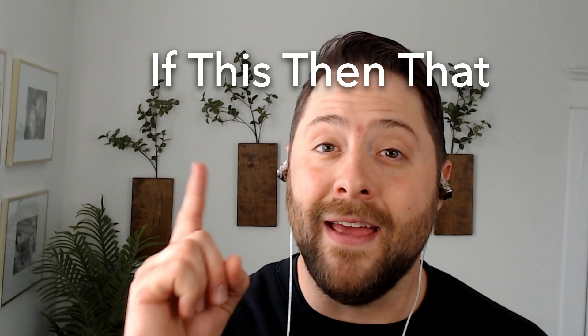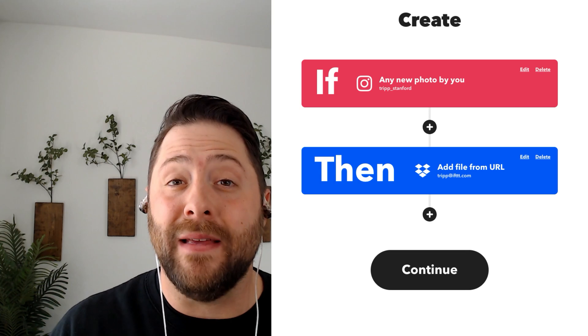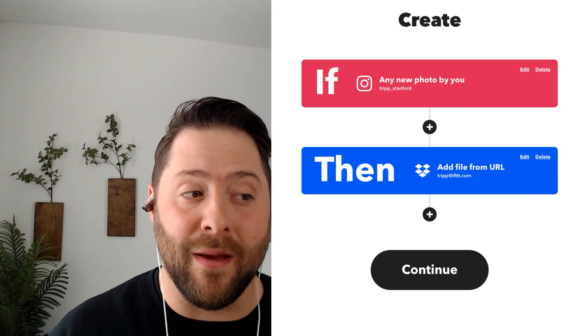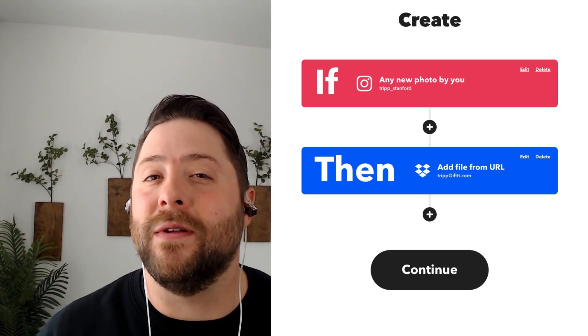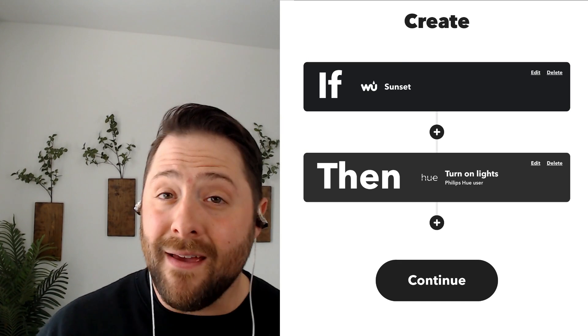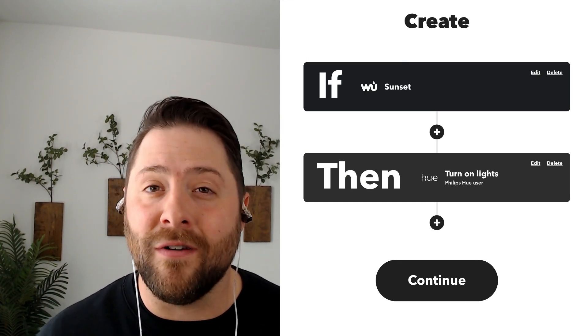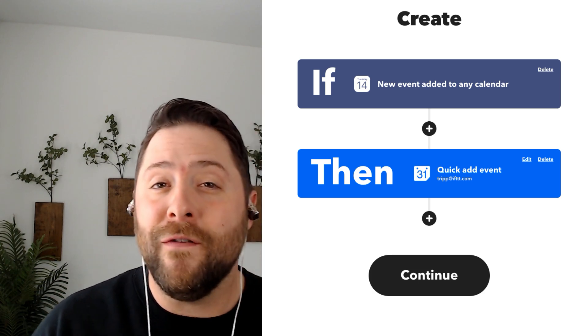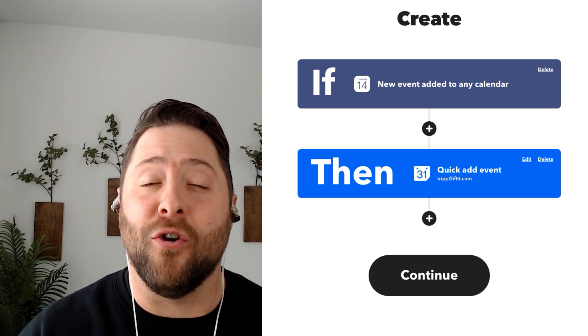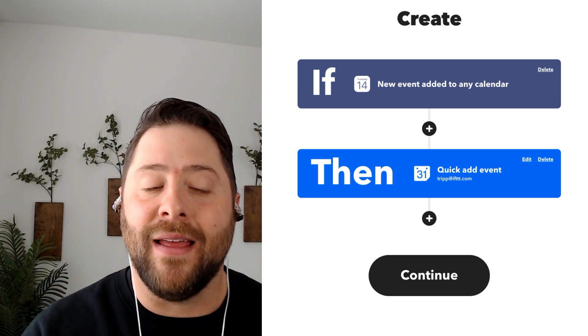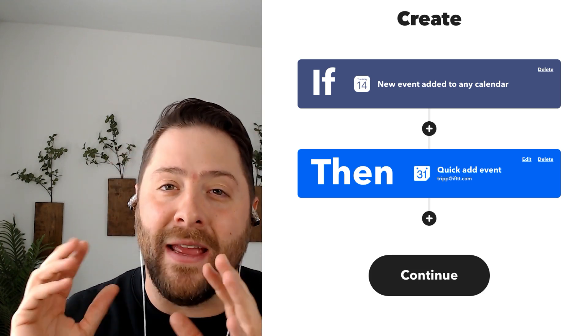The core concept of IFTTT is simple: If this, then that — IFTTT. Let me give you a few examples. If you post a photo on Instagram, then automatically save that photo in Dropbox. If it's sunset in your area, automatically turn on your outdoor lights. If a new event is added to your iOS calendar, automatically add it to a Google calendar.